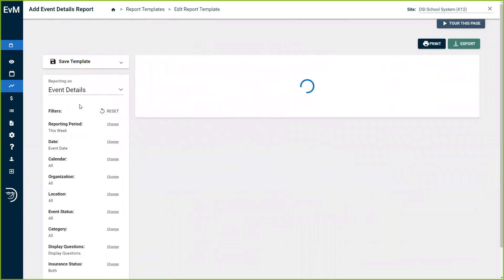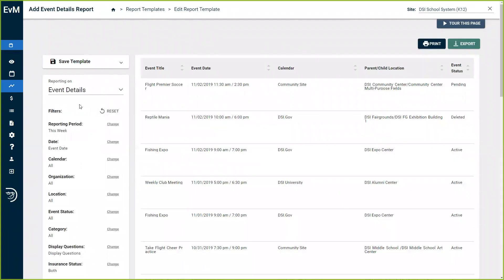Event details reports will allow you to quickly understand what events are being hosted across all facilities and better communicate with key stakeholders about specific locations and the status of each event.